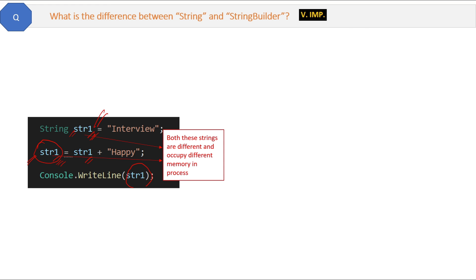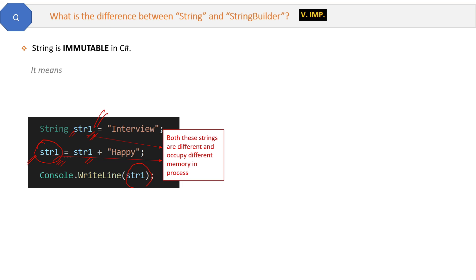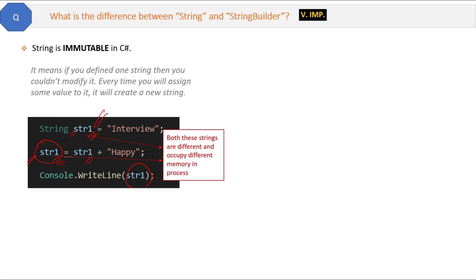So basically this is immutable. Immutable means a thing which cannot be changed after it is created. So when we try to change this string, it is not changed; instead it is creating a new string. So the short answer is a string is immutable in C#.